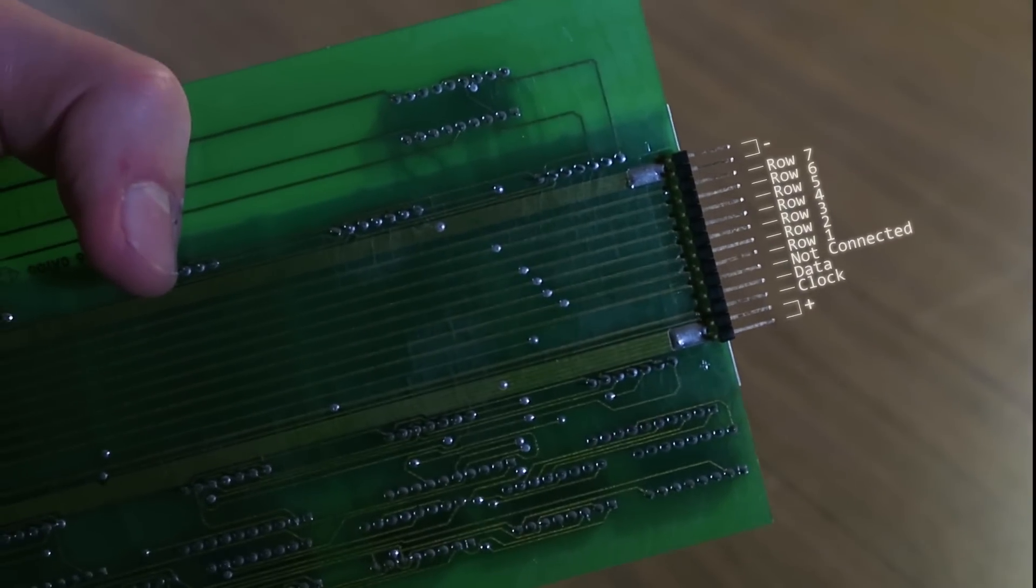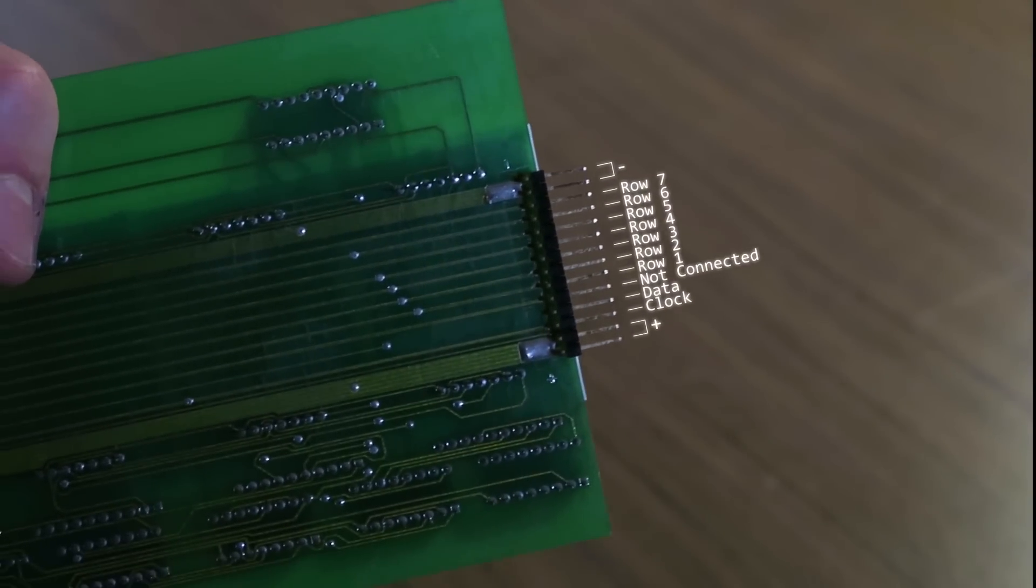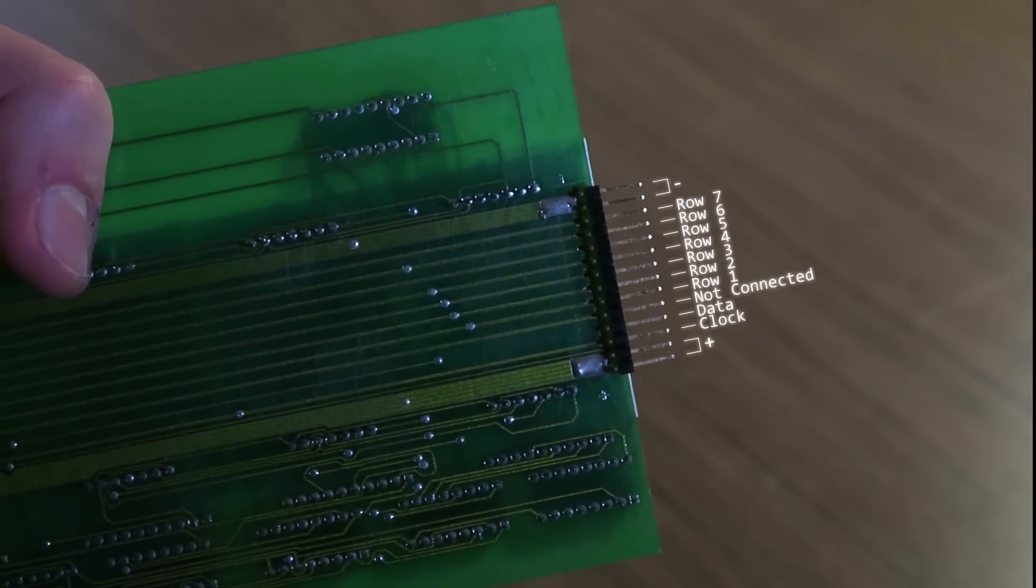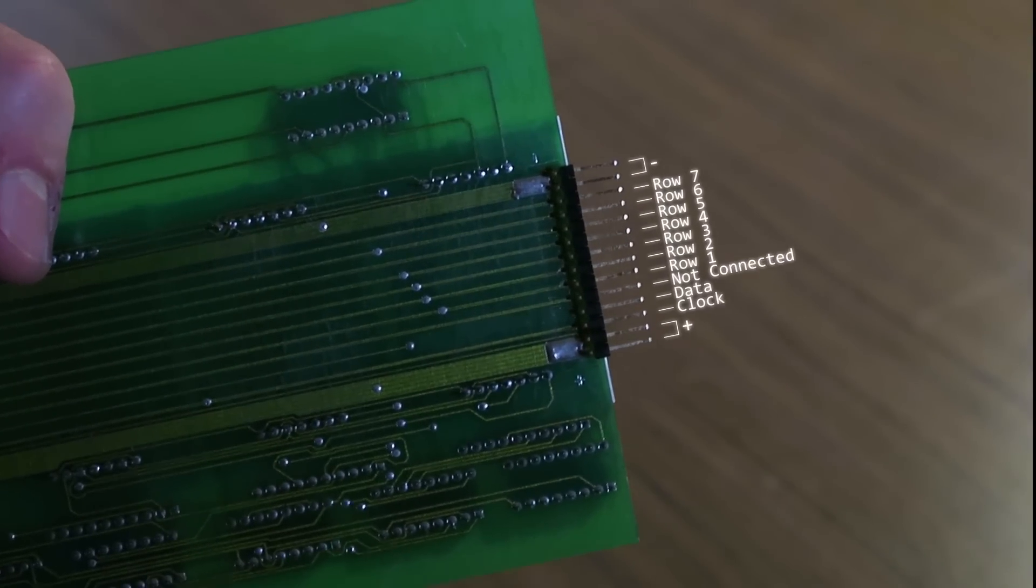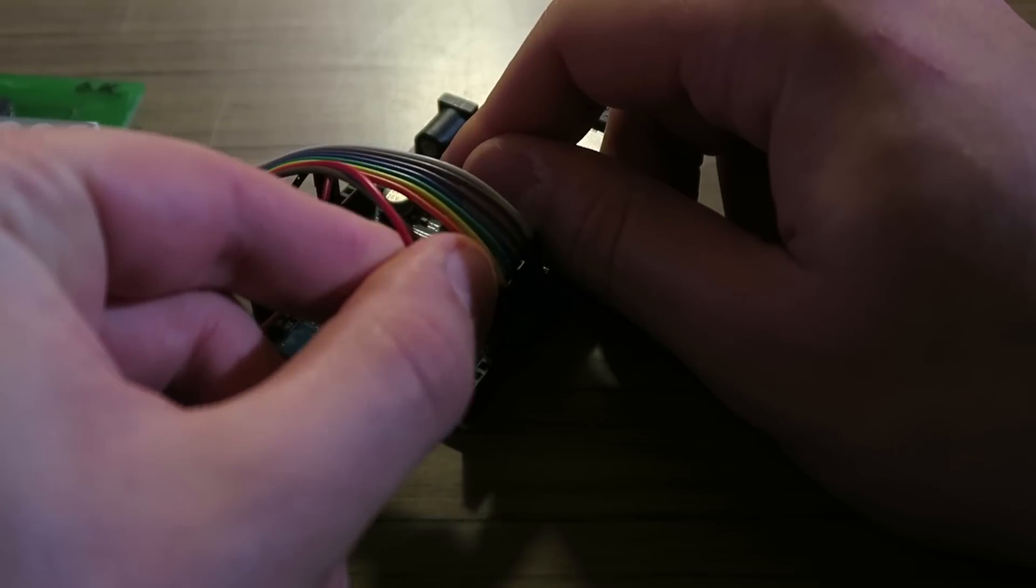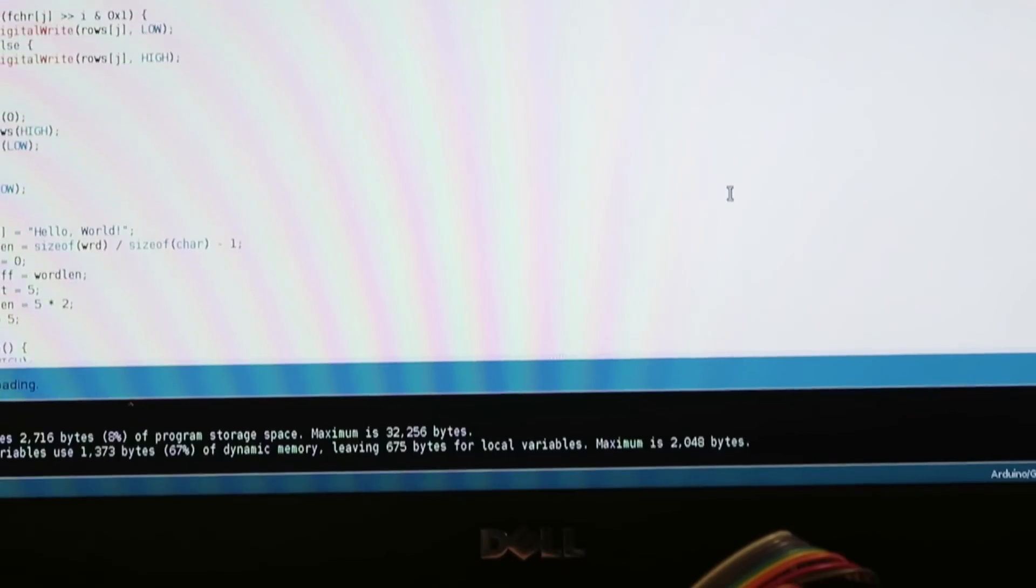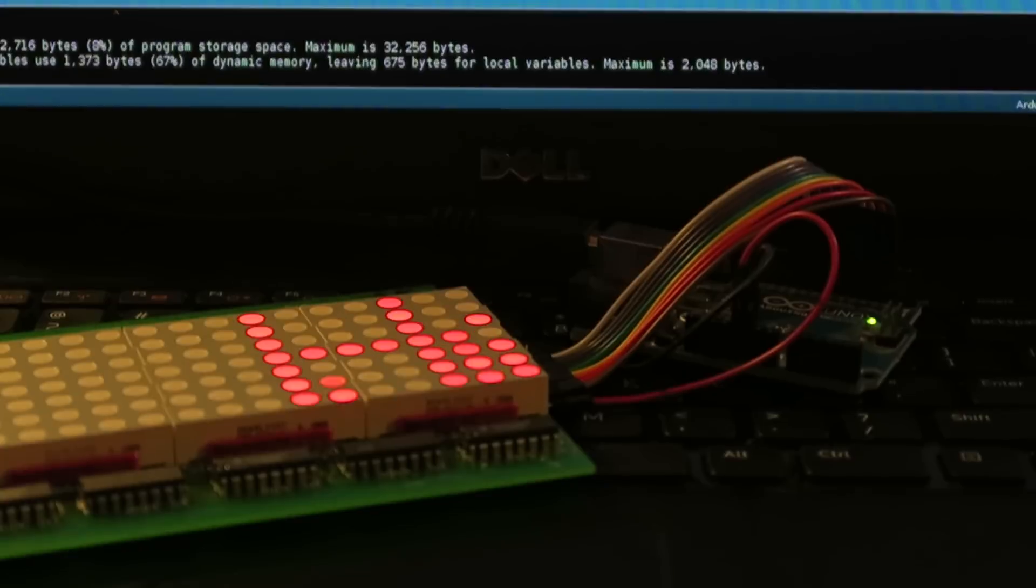After tracing out the board I found the pinout. One of the lines was not connected to anything, which I assumed is used for the buzzer module that used to be at the end of the sign. I then connected the sign to an Arduino and wrote some code to display a message on the sign.